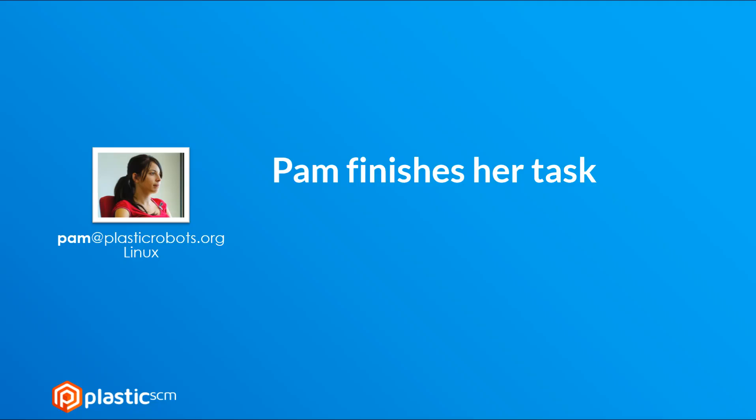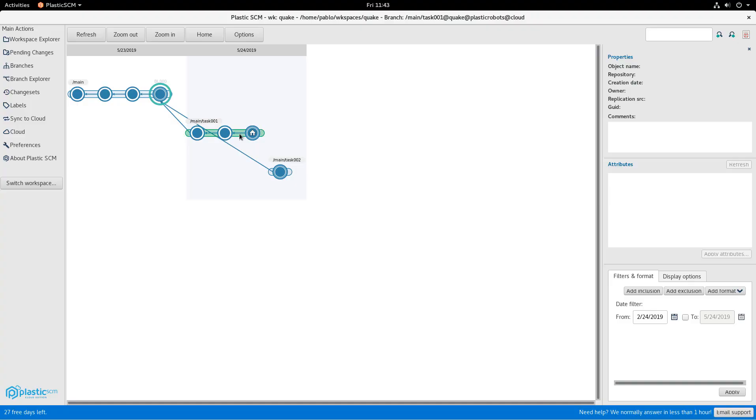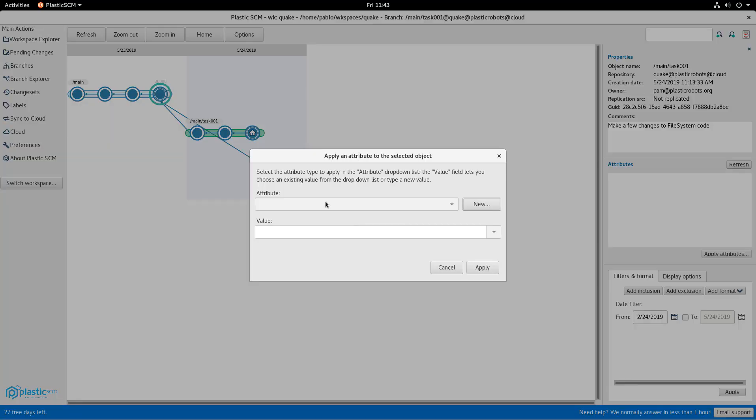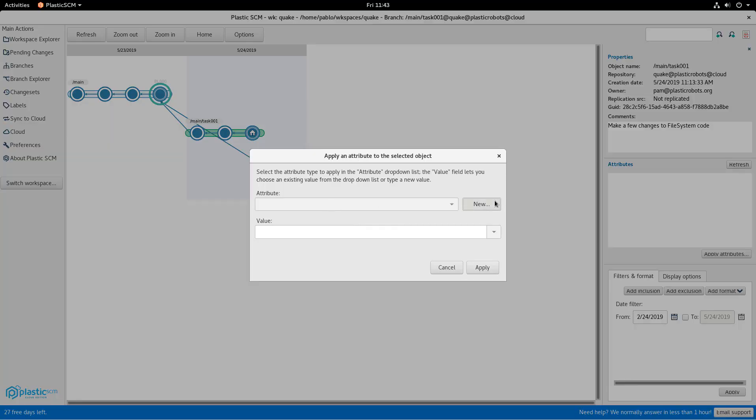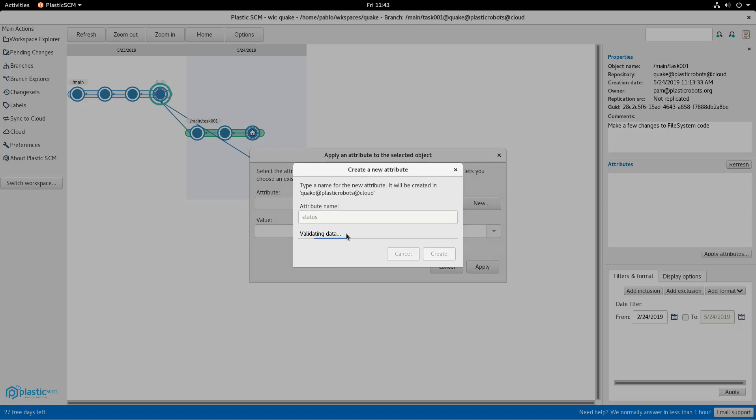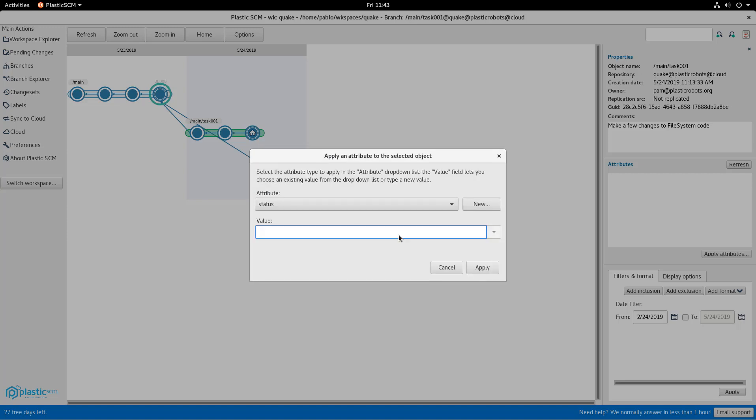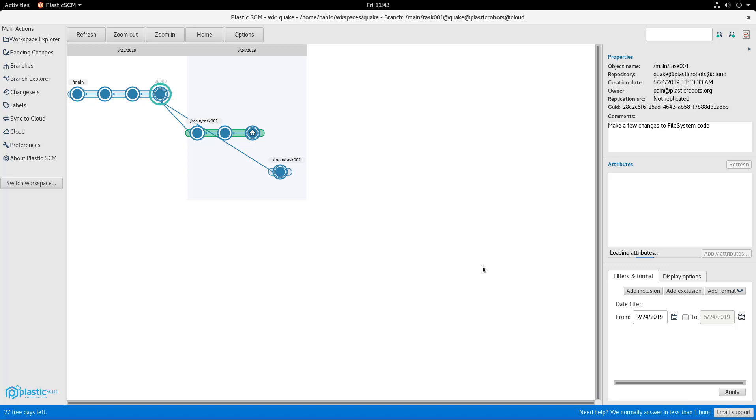Let's now go back to Pam as she finishes her task. So she's already done, but she's going to do something very interesting. She's going to attach an attribute called status. She's actually creating the new attribute and giving it a value. So she's setting her branch as done this way.